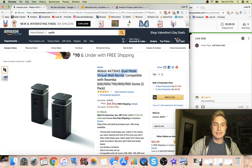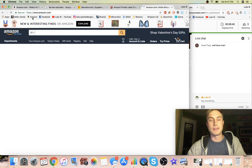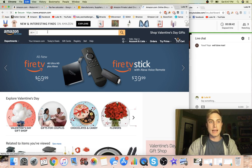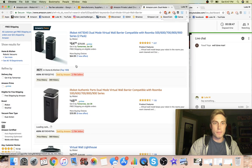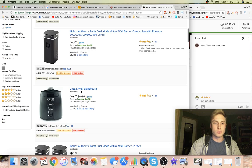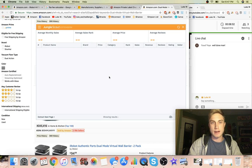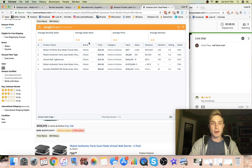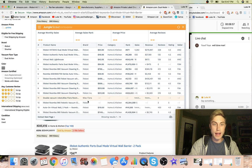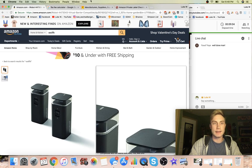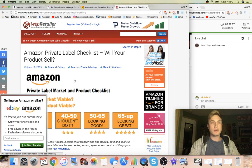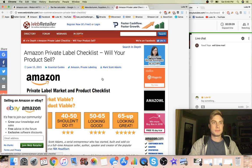Looking at 'dual mode virtual wall barrier' - with all these part numbers, it looks like it's part of a specific product line. In Jungle Scout, when there's one seller dominating the whole category - you can see iRobot, iRobot - you don't want to jump into a product when there's one brand repping the whole thing. That's not good, so we hop out of that.